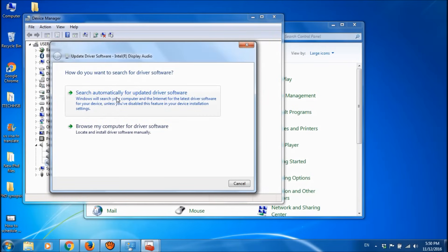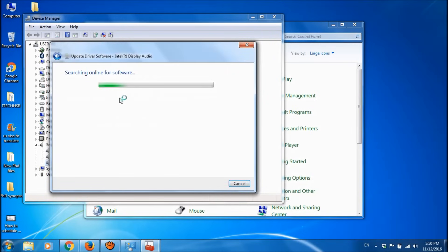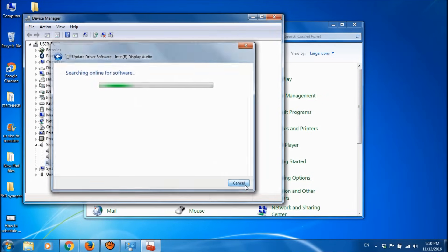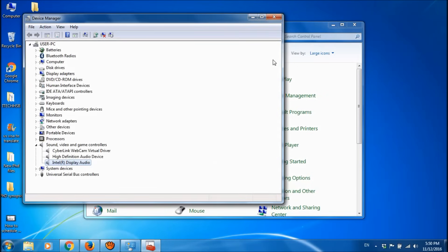In this window, please click on Search Automatically to update driver software. Windows is searching for the driver updates. Please carry on with installation of the updates if it is available.